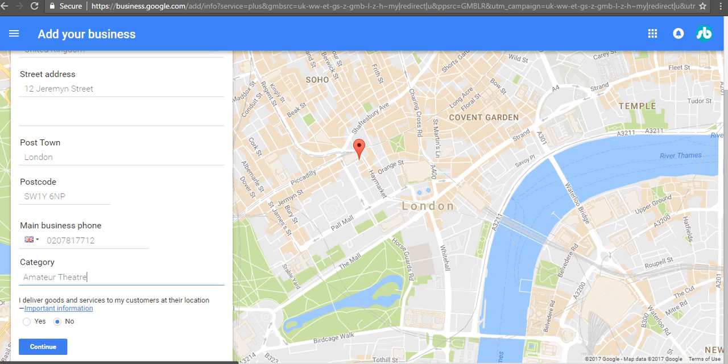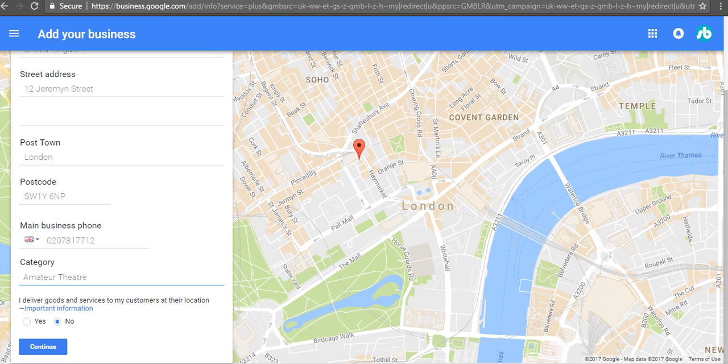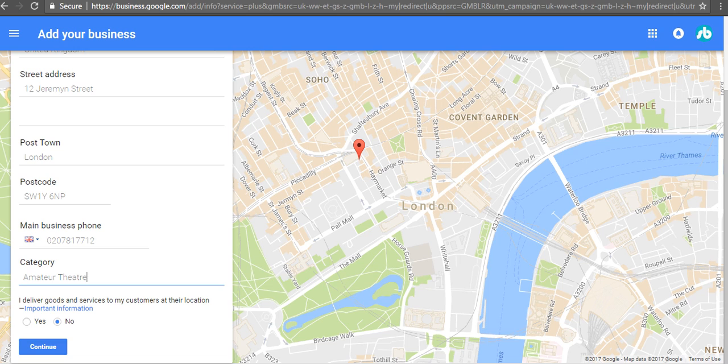Now the thing is here - if you're a fixed base business like a theater company or a law firm that has a fixed address and doesn't serve its clients elsewhere, then you'd click no for that. But if you're something like a plumber, electrician, or some sort of service that goes elsewhere - even stuff that provides virtual services - then you can click yes.